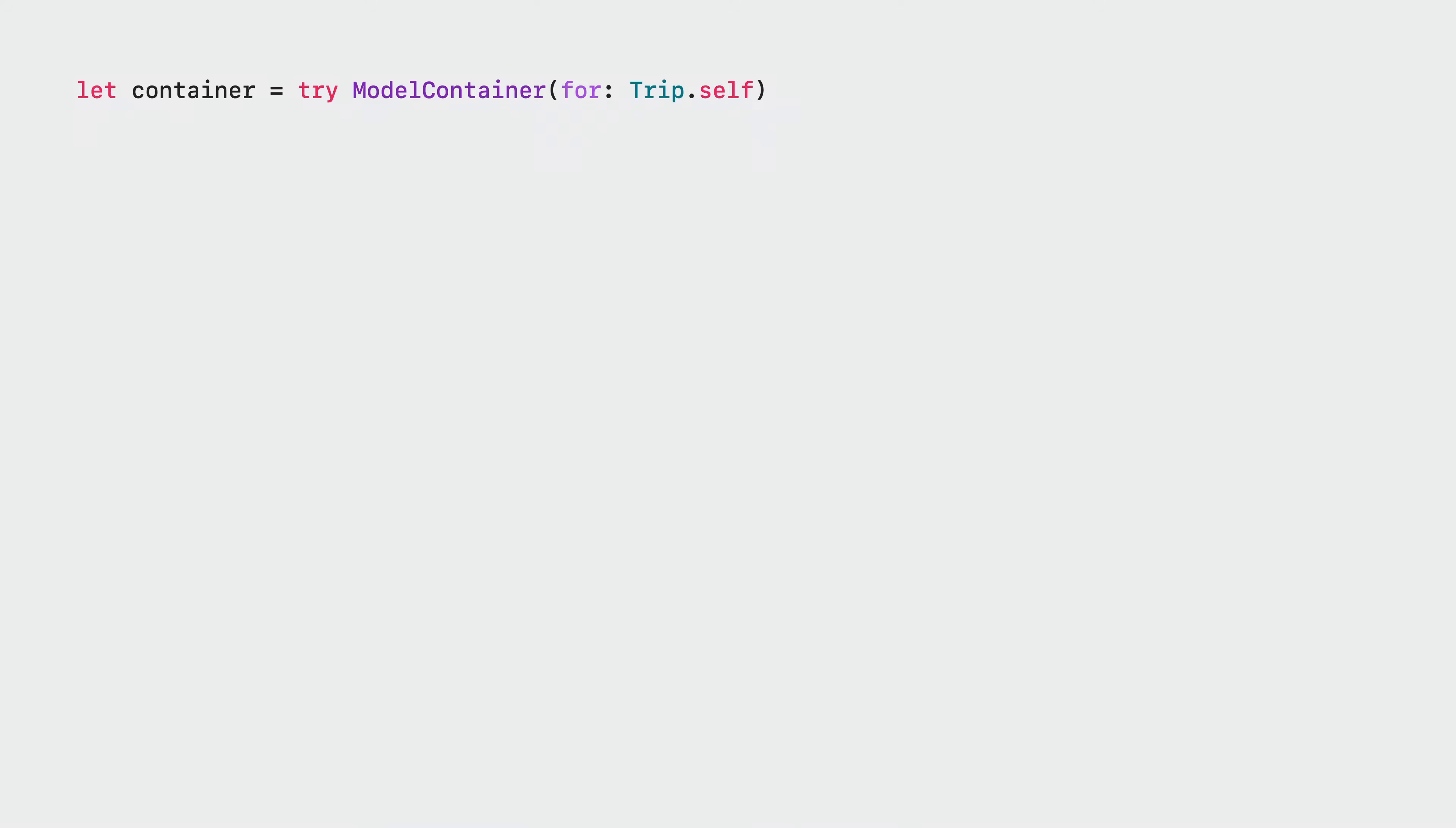Instantiating a container with a schema is easy. I can provide just the type I want to work with, and SwiftData will figure out the rest of the schema for me. For example, because the trip class is related to other model types, model container actually infers this schema, even though I only passed it a single type.